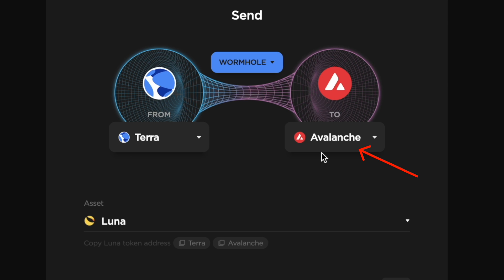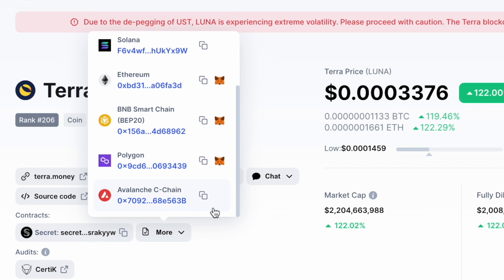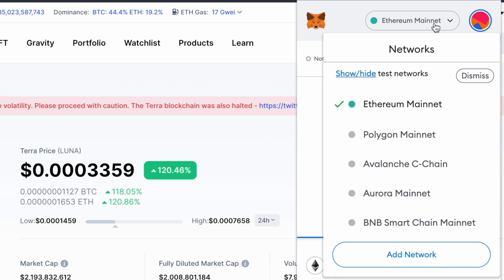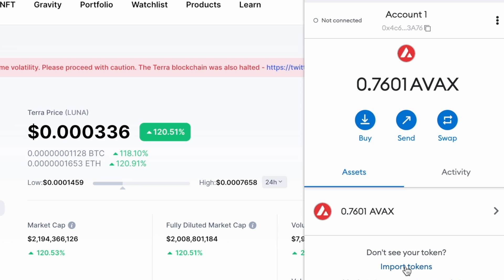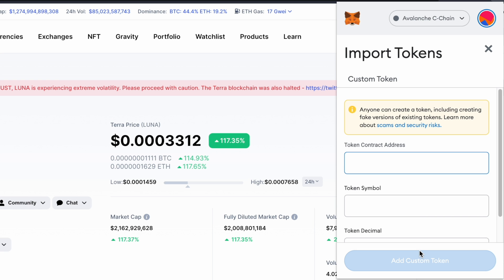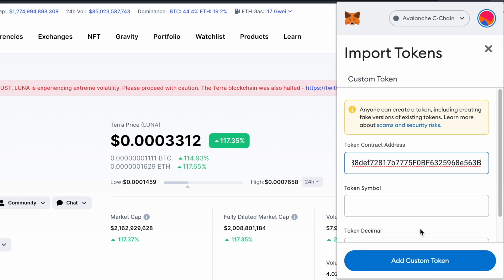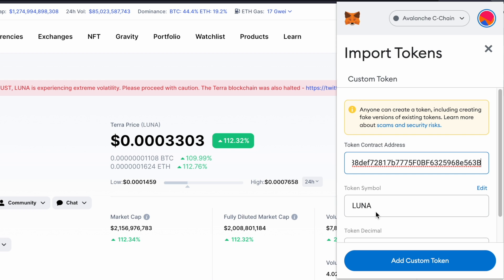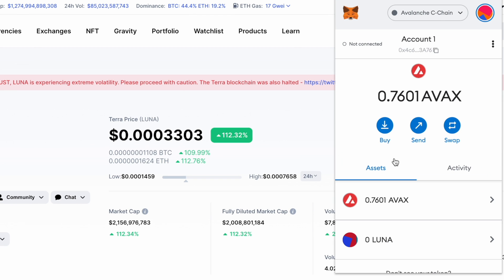If you have bridged Luna to the Avalanche network, you can copy this contract address. You will need to switch your network to Avalanche and click on 'Import Token'. You can paste the contract address that you have copied from CoinMarketCap, and MetaMask should detect this address as Luna so you will be able to view your Luna balance on the Avalanche network.